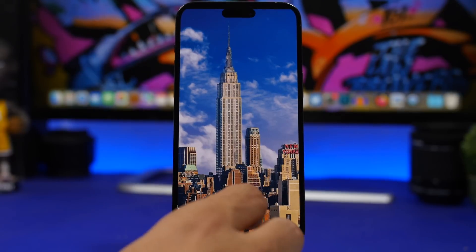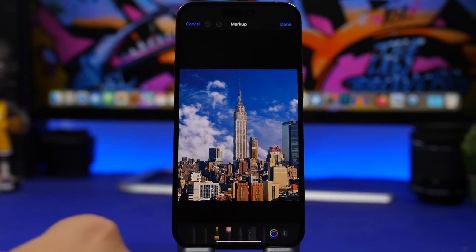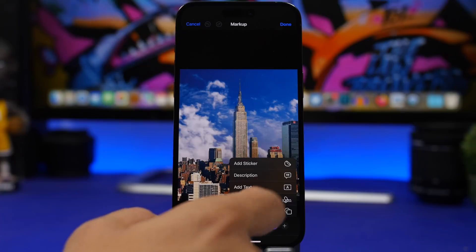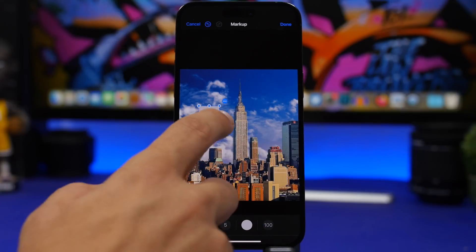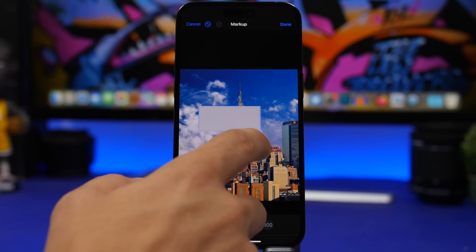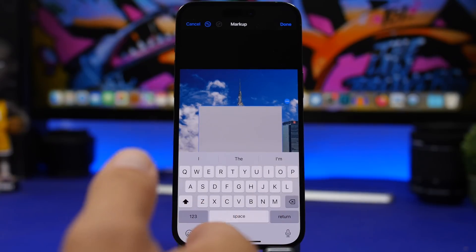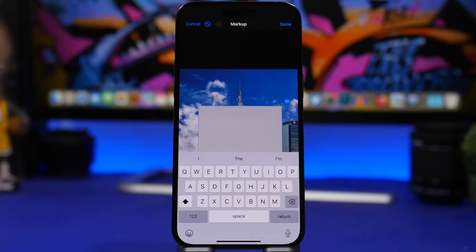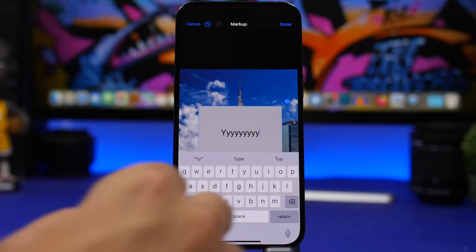Here's another really cool one. When you're using the markup tool on iOS 17, if you add a shape you can now add text to that shape very easily. Just double-tap on the shape and you can go ahead and write anything you want right there. You don't have to add the shape and then separately add a piece of text on top — just double-tap on the shape and start typing.